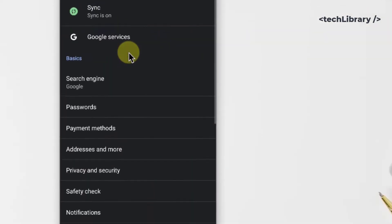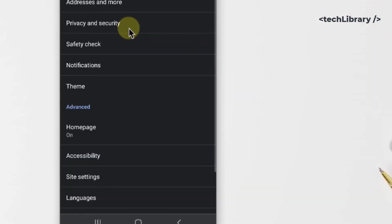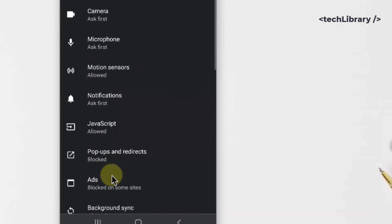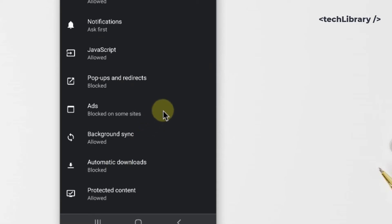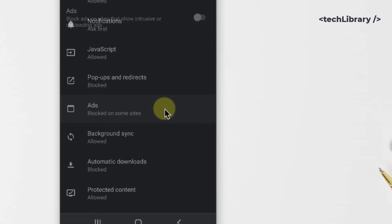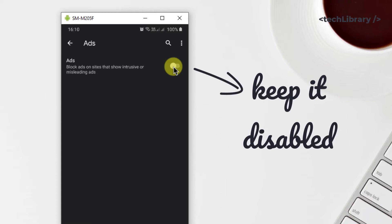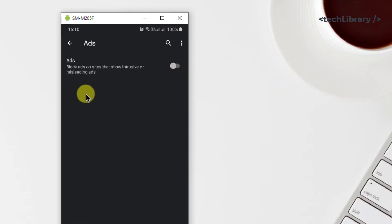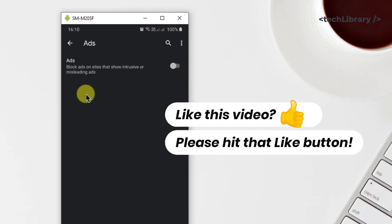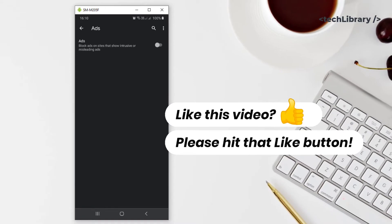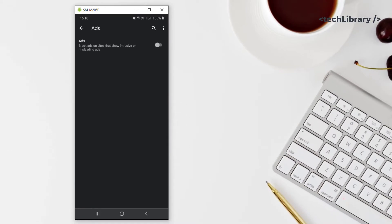In here you'll find ads. Tap on that. Now make sure this is disabled. The words given here mean that the default setting is that intrusive or misleading ads are blocked, so this needs to be kept off.